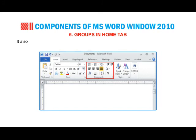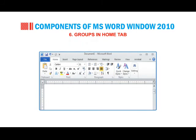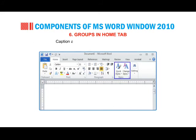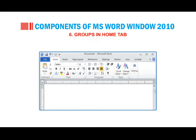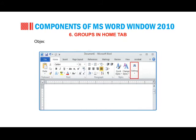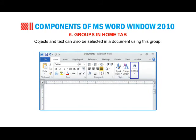The Paragraph group also contains commands to modify line spacing and color background behind the text. Styles: used to change font, color and style in the document, with caption and emphasis options to format titles. Editing: using this group, you can find and replace text in the document, and objects and text can also be selected.